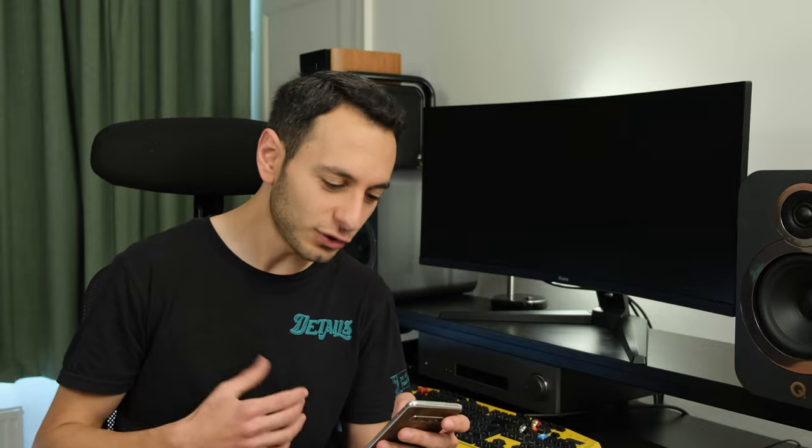Honestly, who comes up with these monitor names? Behind me I've got the Iyama Red Eagle G Master GB3467WQSU-B1. Almost lost my breath saying all of that.